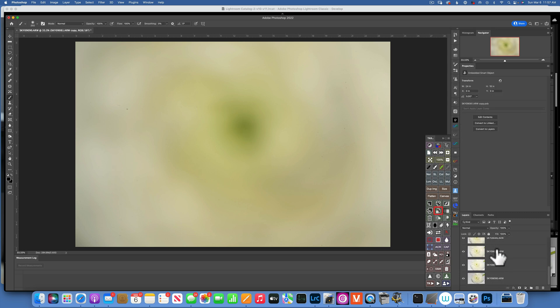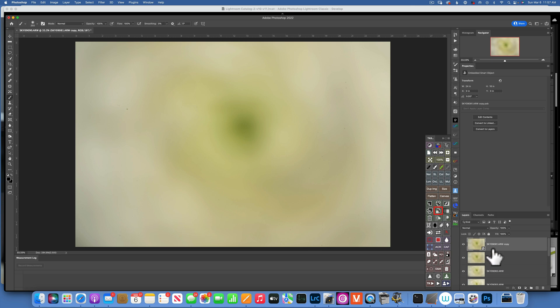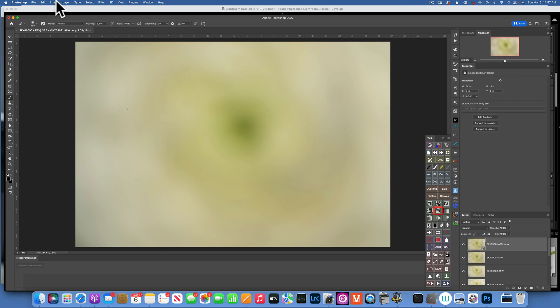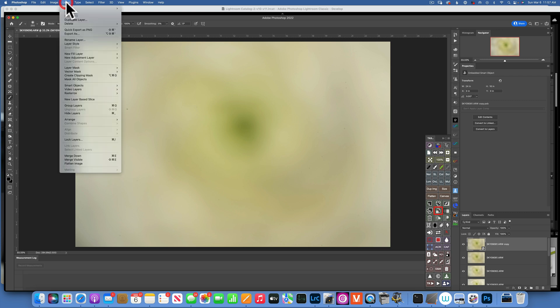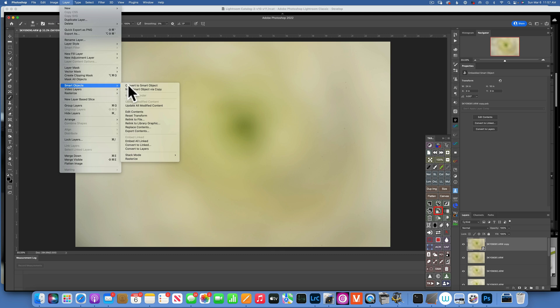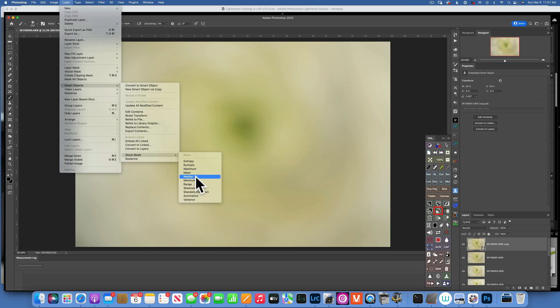So now one set of those images will be converted all into a smart object. The other images, the original images that I had, they're still there just in case I need them later. So with this smart object selected, with this layer now, I would go to Layer, Smart Objects, and then Stack Mode and Median.